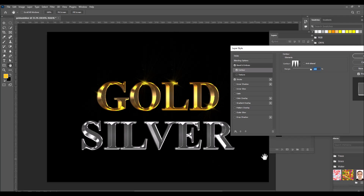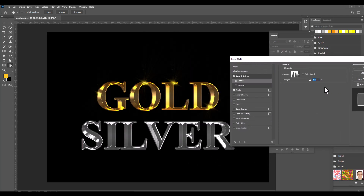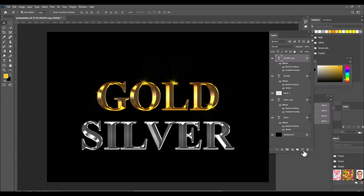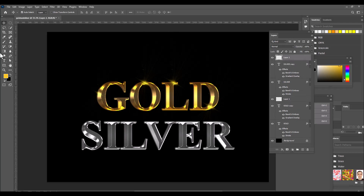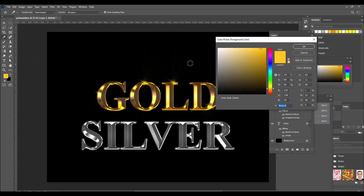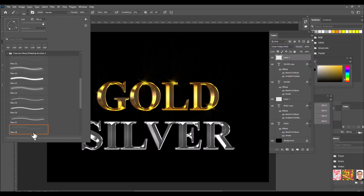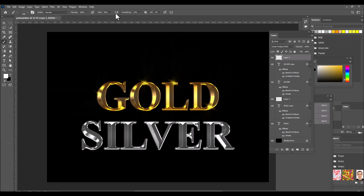Turn on Contour and select Ring Double. Increase the Range value — now we can see the silver metallic look. Just like the gold, take a new layer above the silver text layer. Change the foreground color to pure white, set the blending mode to Linear Dodge, select the same flare brush, set flow to 90%, and add some flares to the silver metallic text.